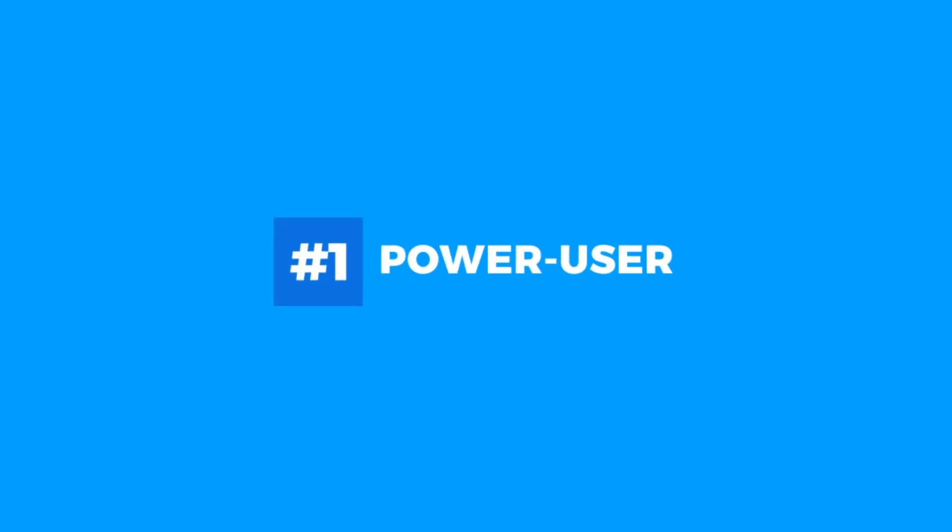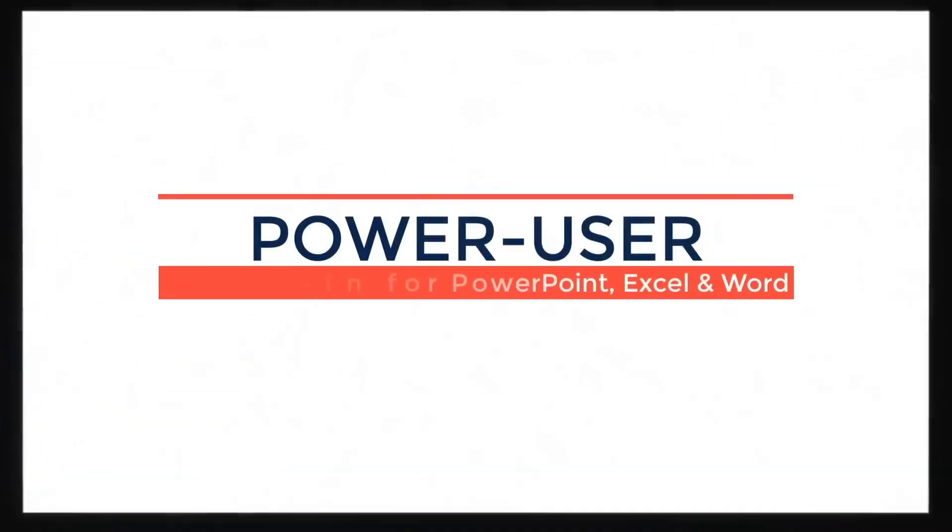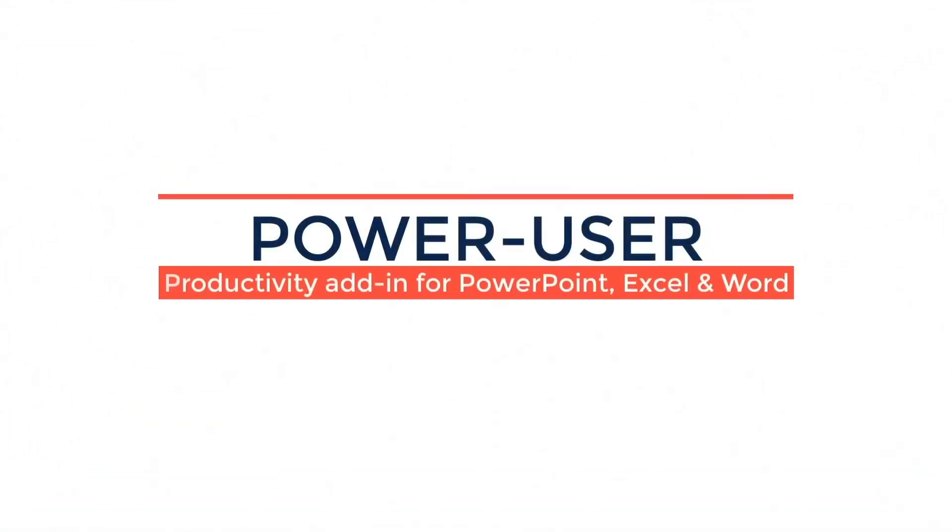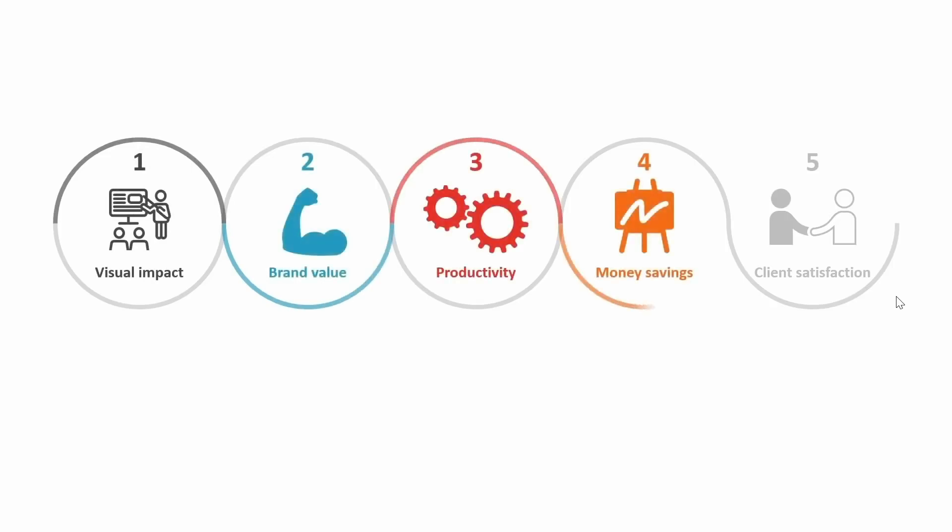First on our list is the Power User add-in. Power User is more than just an Excel add-in. It works across Excel, PowerPoint, and Word, making it a powerful tool for anyone using the Microsoft Office Suite regularly.